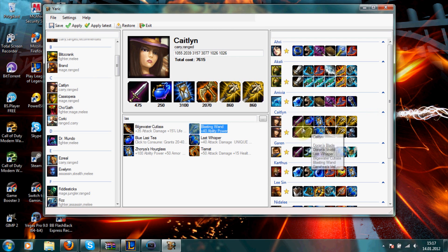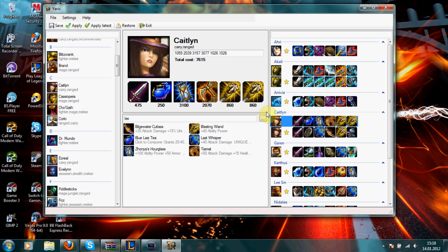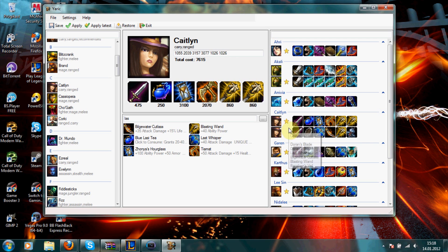And this little yellow star shows which build is currently activated. So if you want to activate this other build in-game, just click on it and click apply. And you'll see it changes the star.